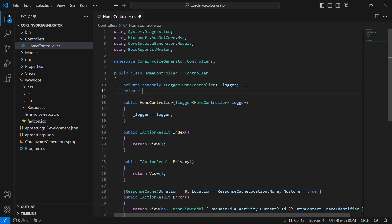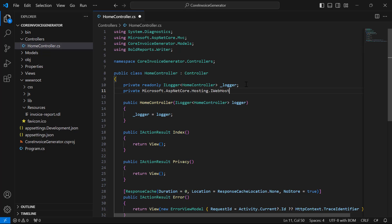To read the Report file from the application, I use the iHostingEnvironment with Dependency Injection.